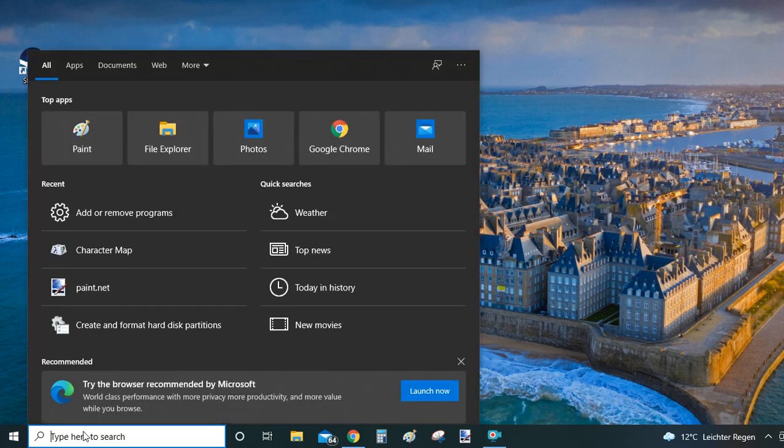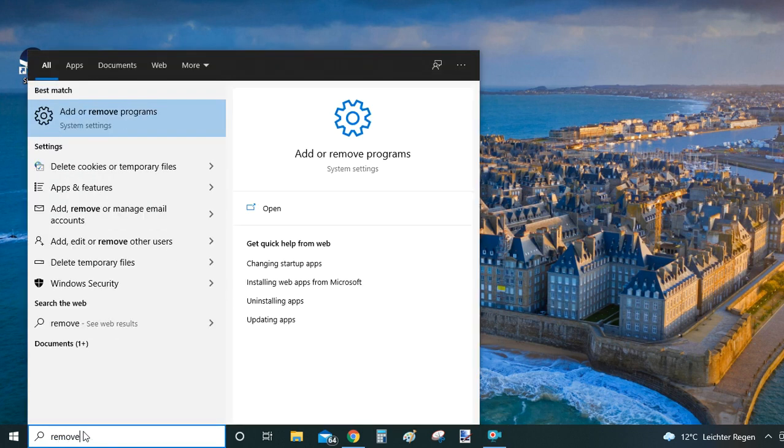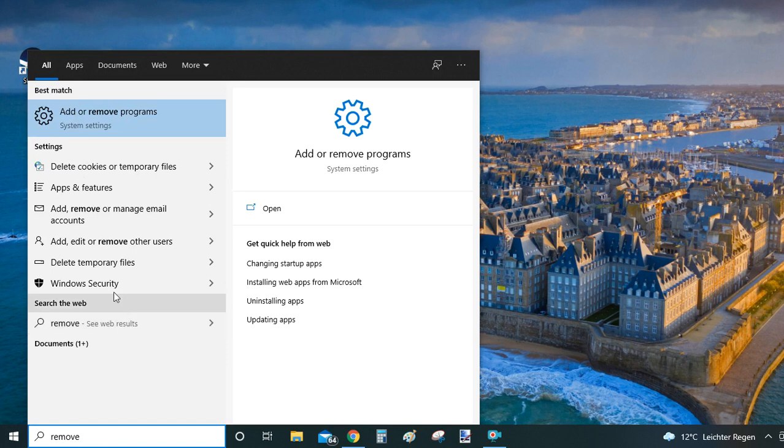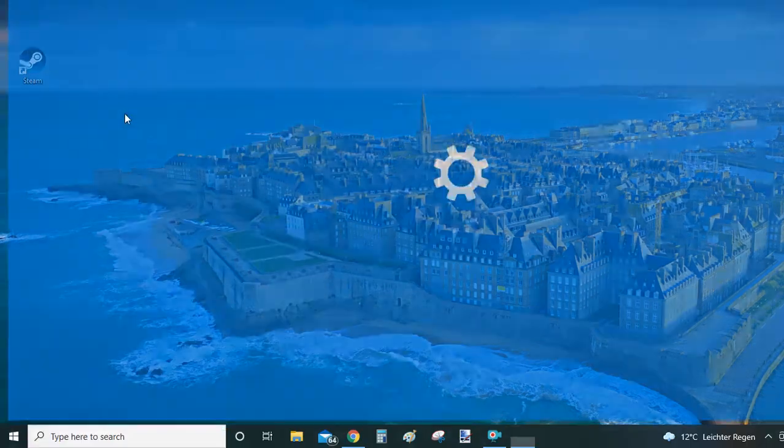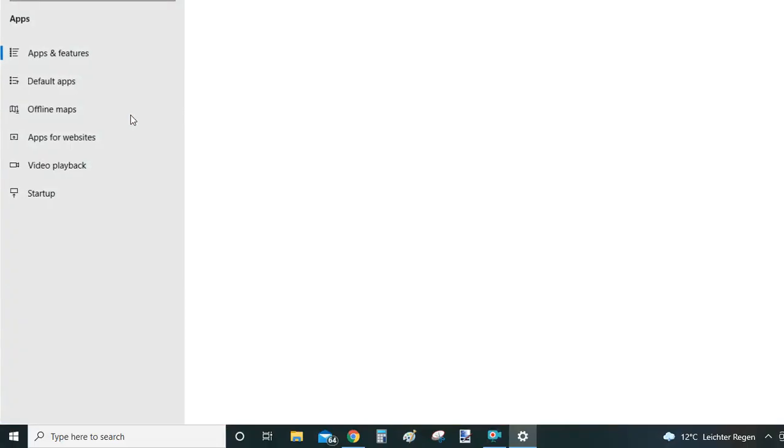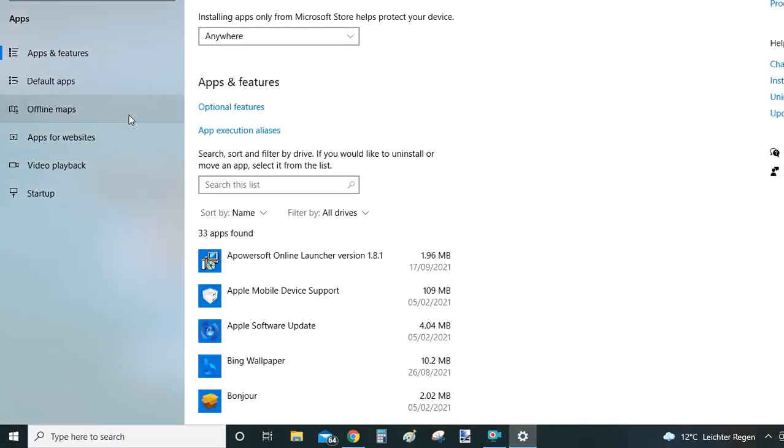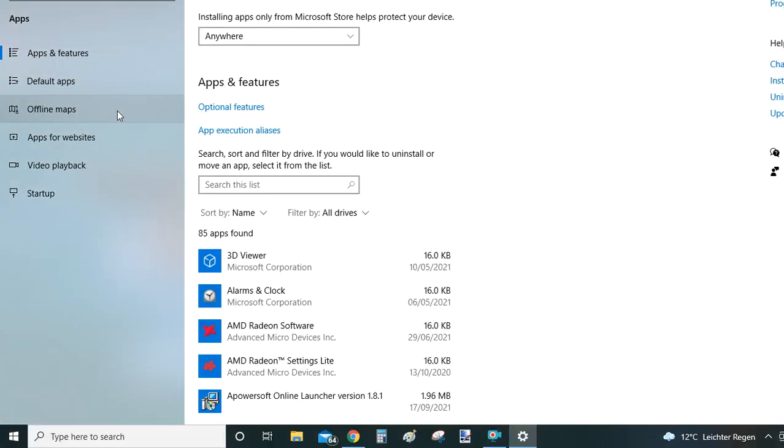The first method is you just type in remove into the search bar and then within the search results you look for add or remove programs system settings window. Just click on it here and your computer will now show you apps and features that are installed on your computer.